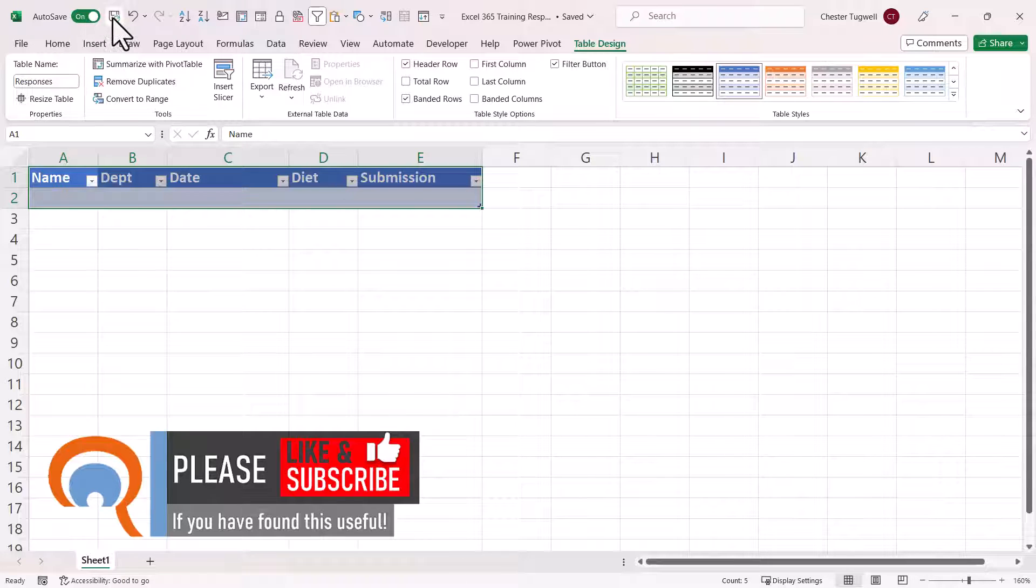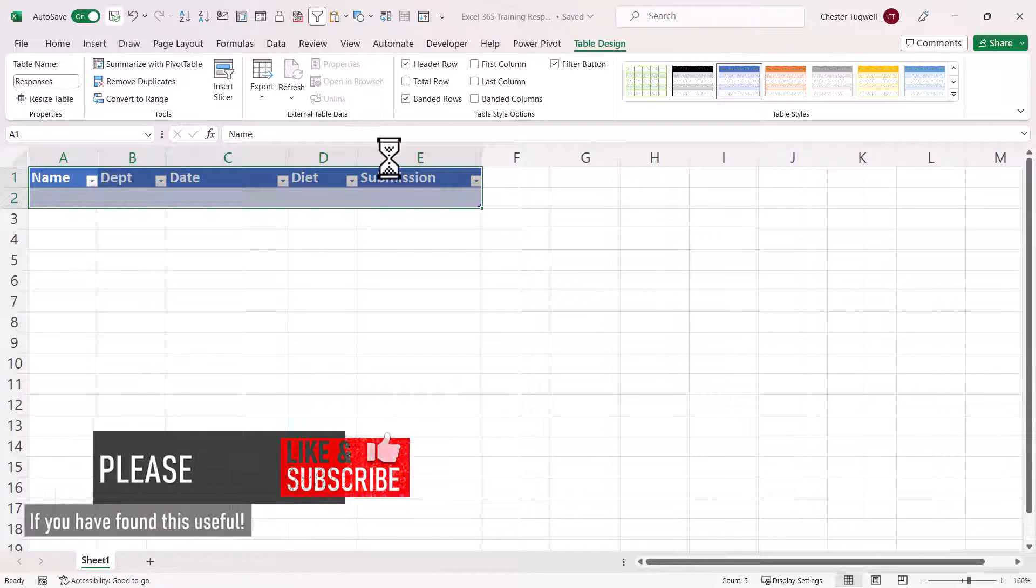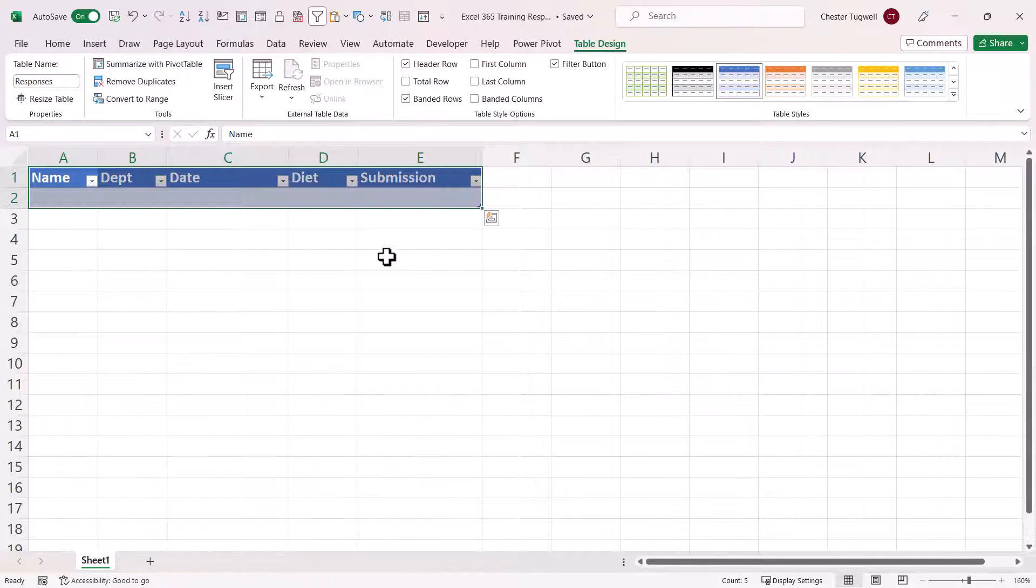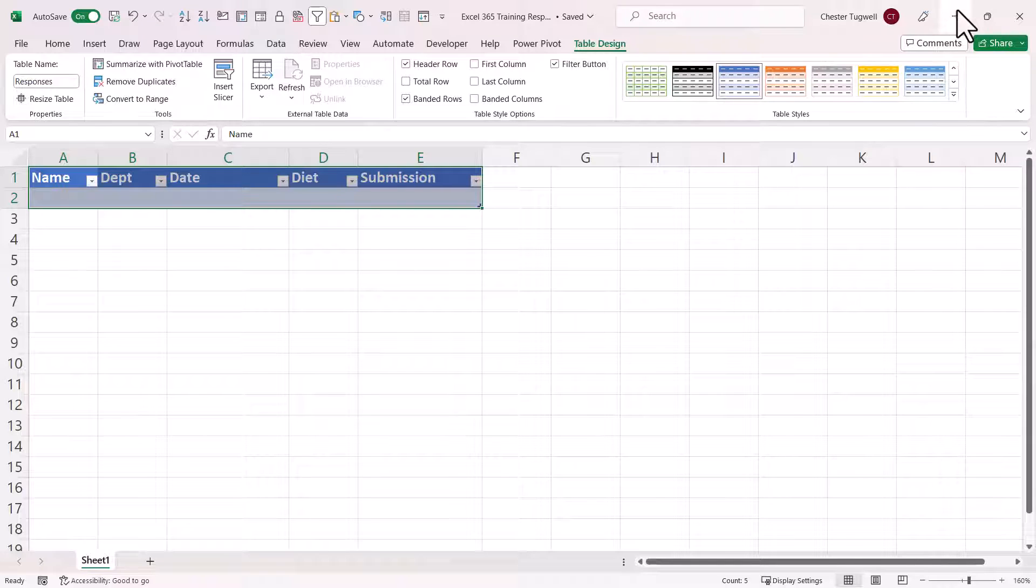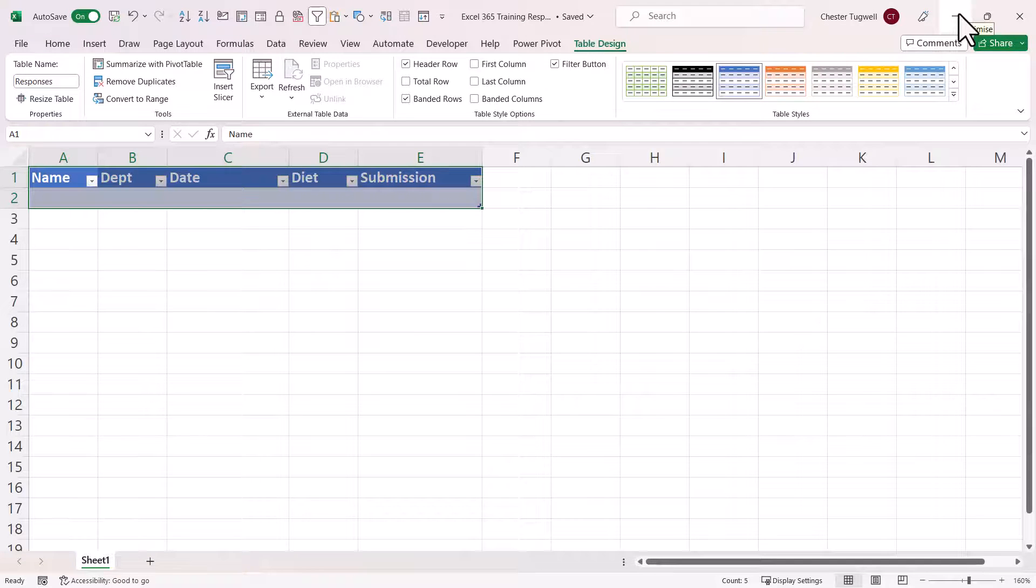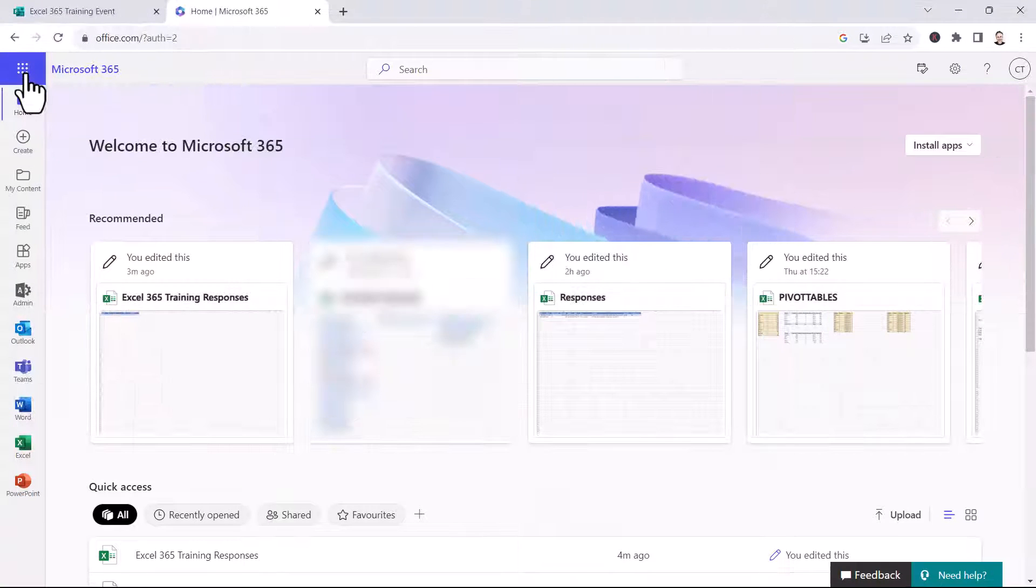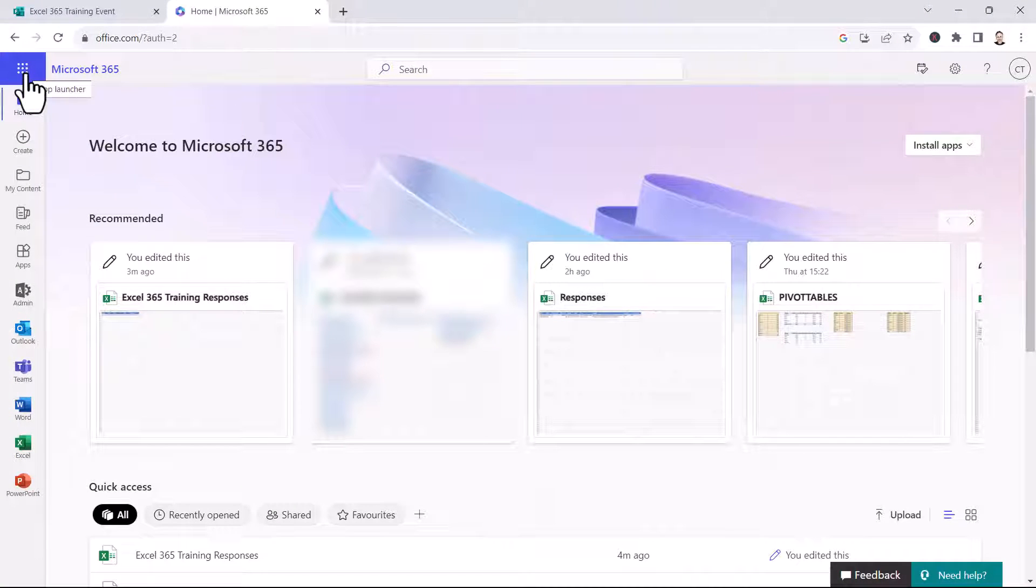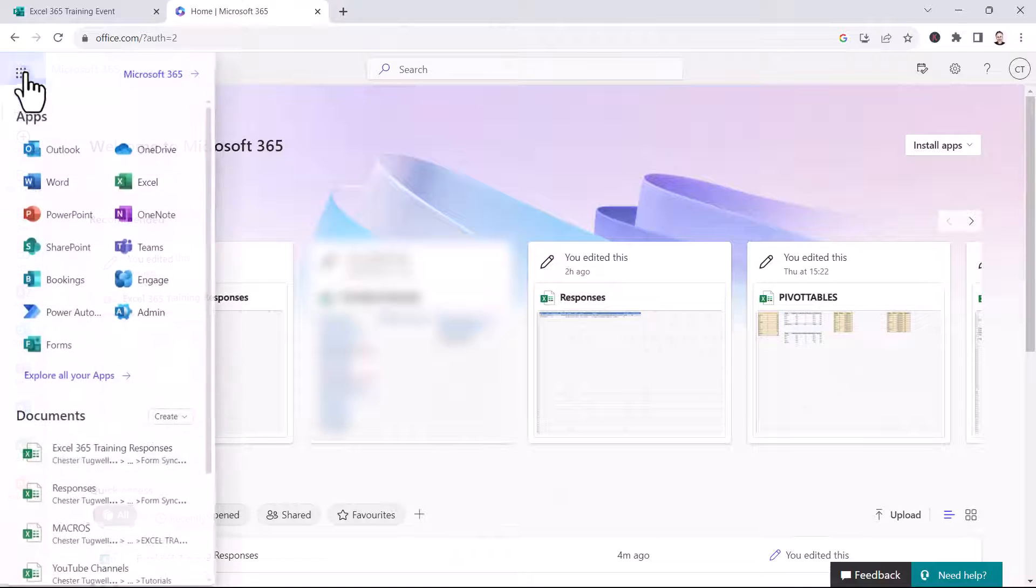So make sure this is saved. Now once you've got your Excel spreadsheet saved on your OneDrive or in SharePoint, you need to log in to your Microsoft 365 account. Click on this App Launcher button, top left, and then select Power Automate.